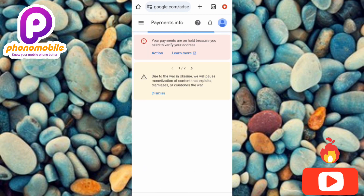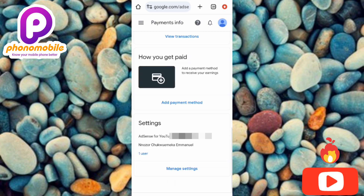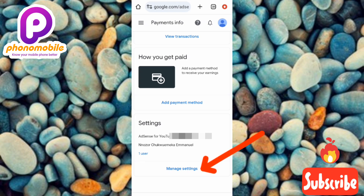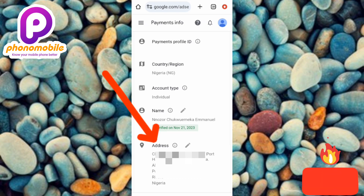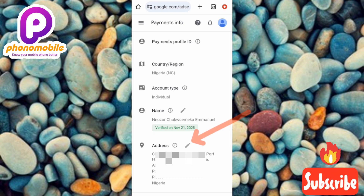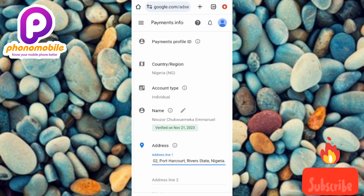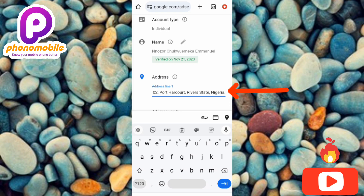Under Payment Info, scroll down to the bottom of the page and tap on Manage Settings. This is where you can actually change your payment address. You can see where it says Address — tap the edit (pen) icon next to it. Once you tap that icon, you'll be able to change your payment address. You can delete the existing address and input a new one. That's how you change your payment address on Google AdSense.